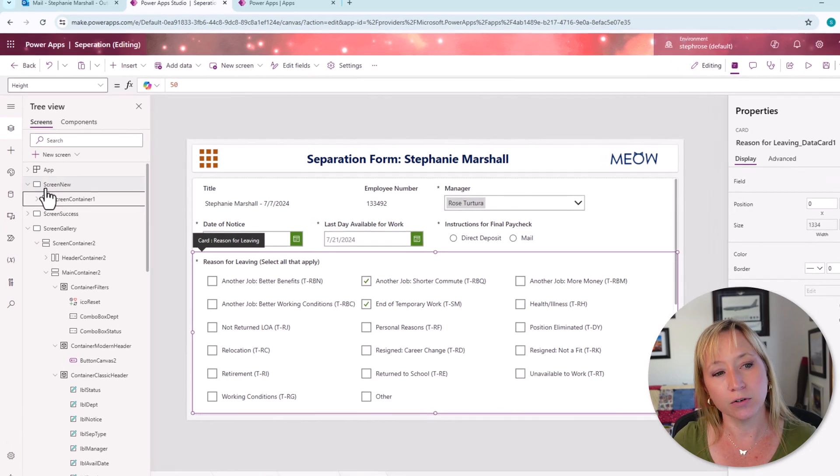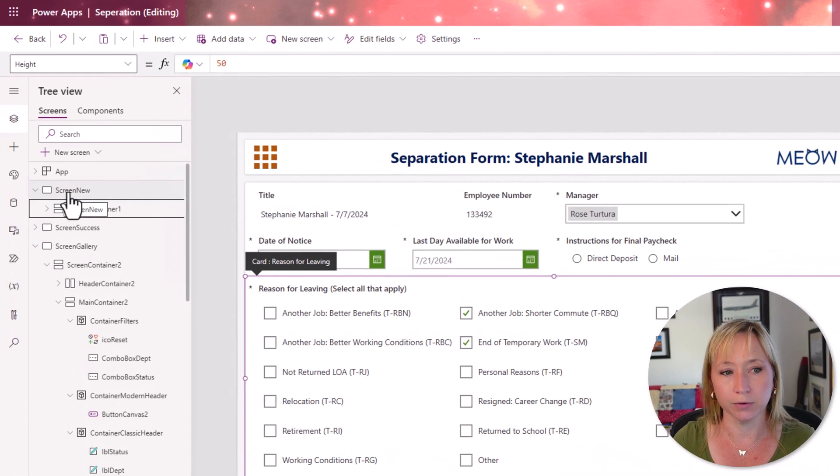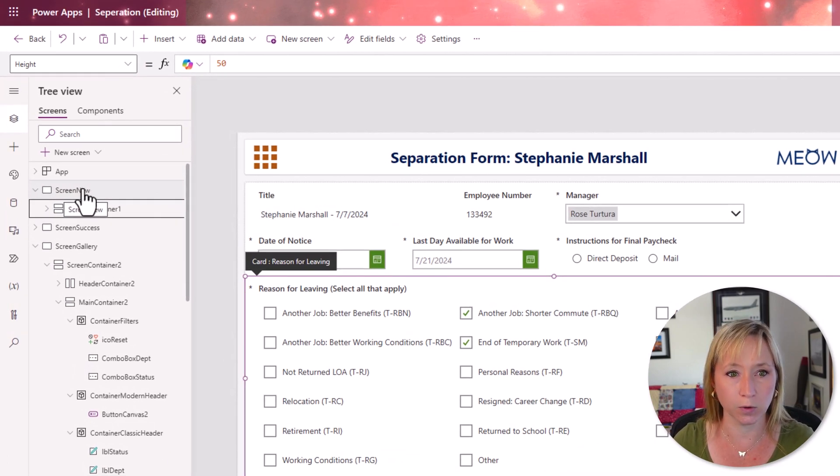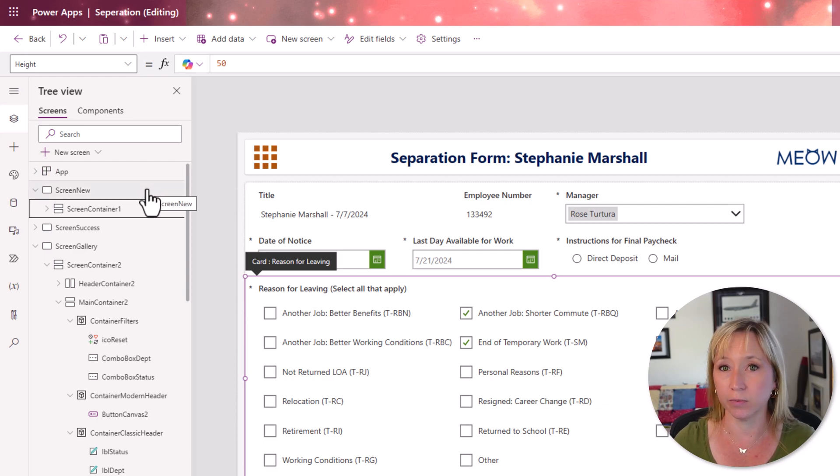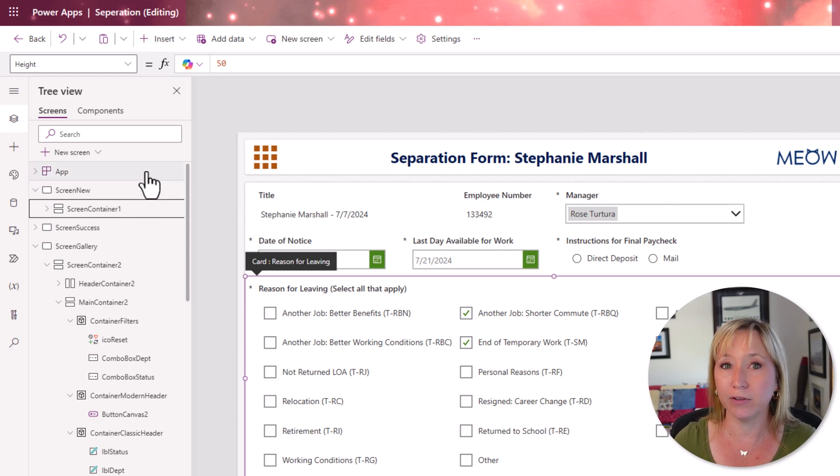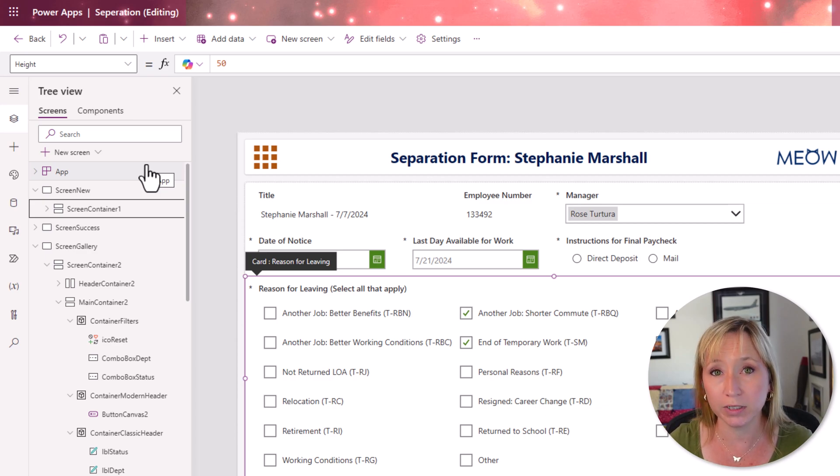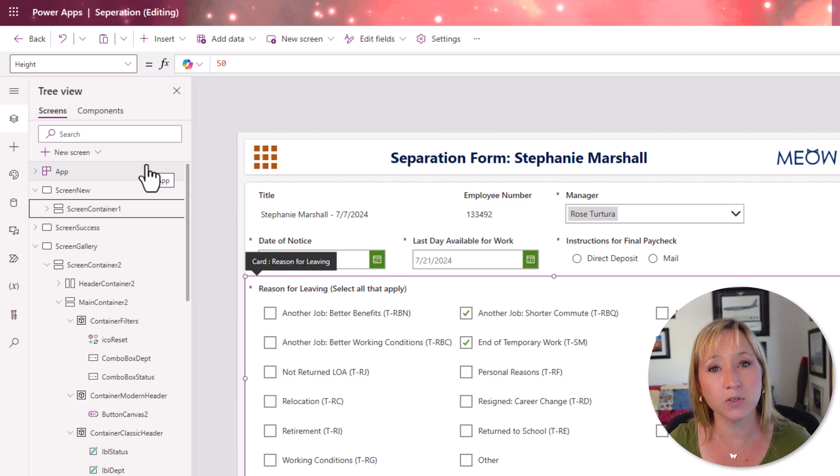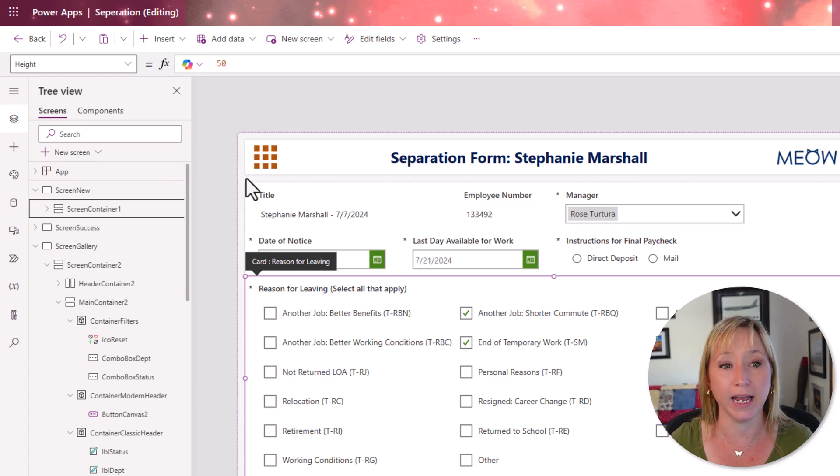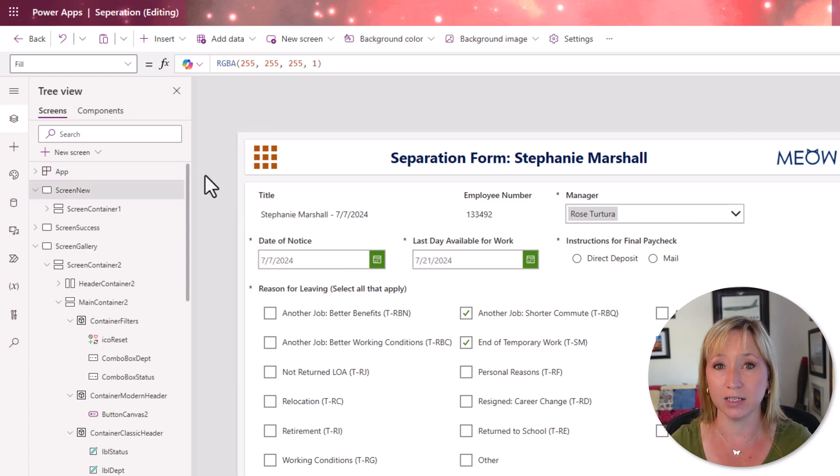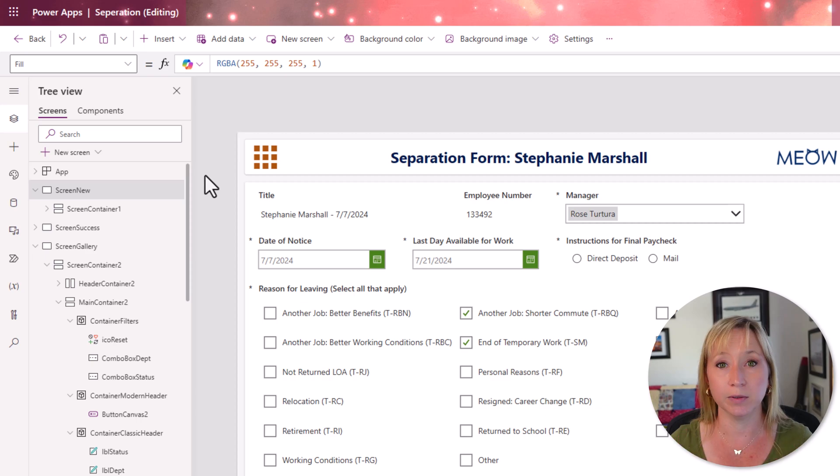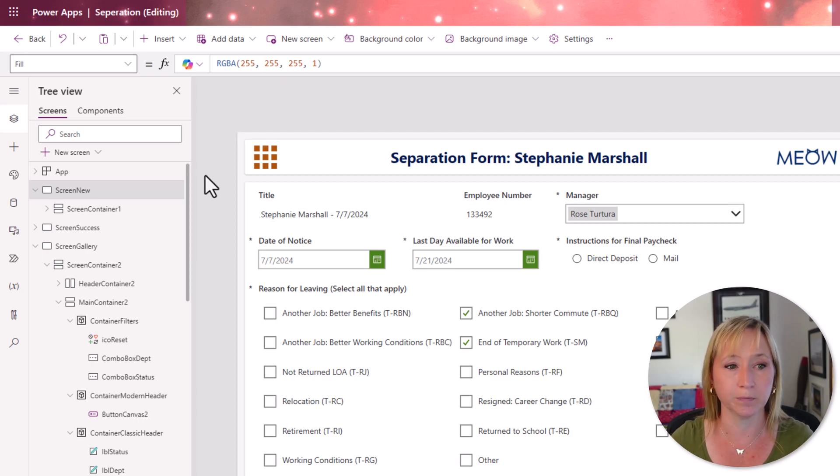If you'll notice in the tree view, we have our screen set up in an order. Now, when the app opens, it's going to start with this screen. But we have the option to change that. And with deep linking, we want to change that. When someone comes to our separation app to fill it out, we want them coming to this screen by default. We want them to submit their separation form.